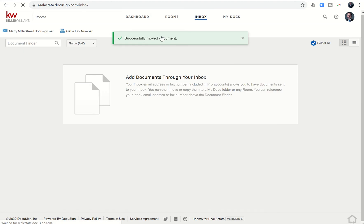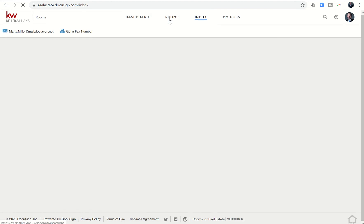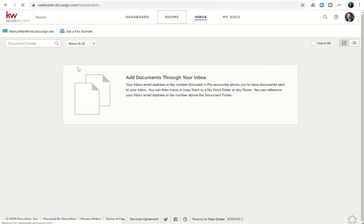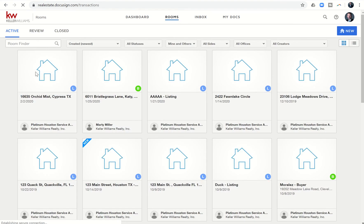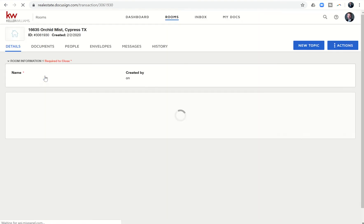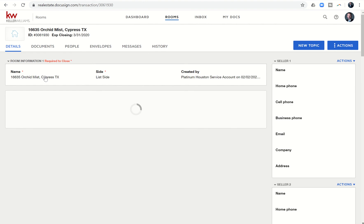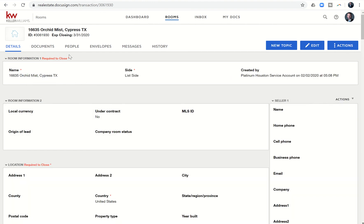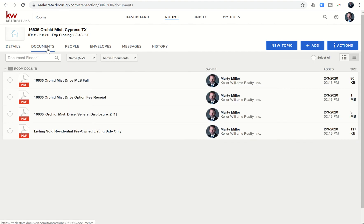Then I can go into my rooms tab and choose that Orchid Mist room we were working on. As soon as that loads, you'll see all the documents we just sent from dotloop via email to my DocuSign email. When I click on documents, here are those four documents I've moved over from dotloop.